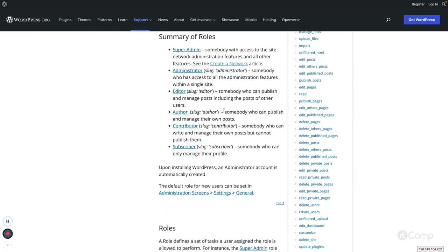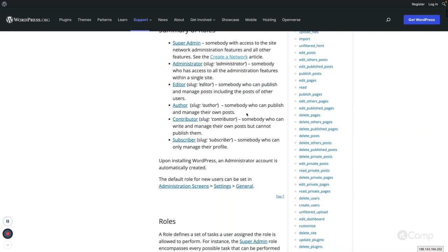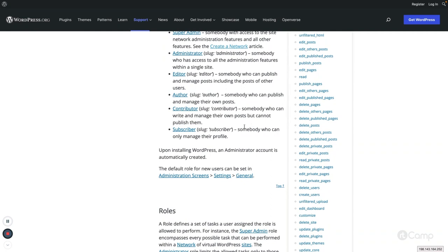Editor can publish and manage posts, including posts written by other users like authors and contributors. Author role can create, update, and delete their own posts but cannot update or delete other users' posts. Contributor can write and manage posts but cannot publish them. Subscriber only has access to their profile — they don't have any other access, they can just update their profile.